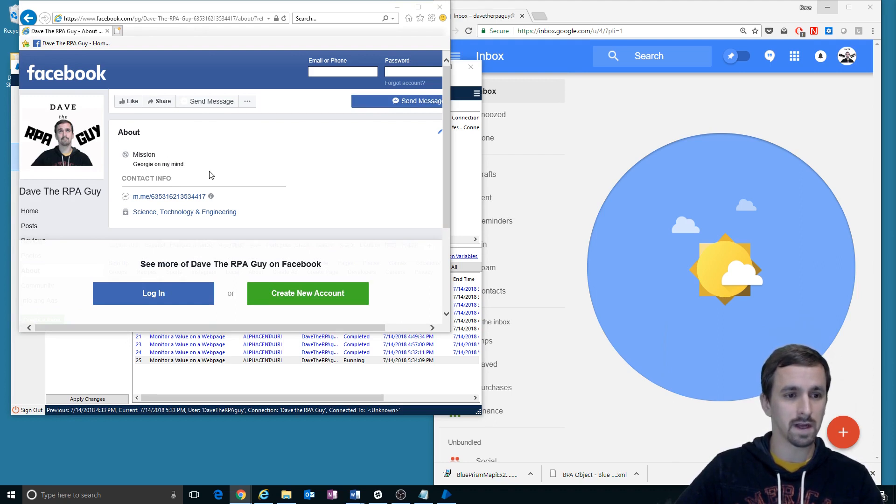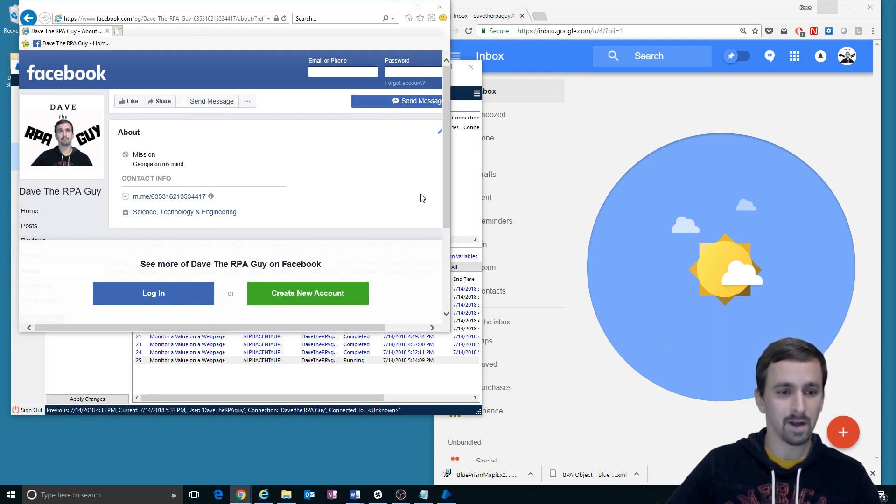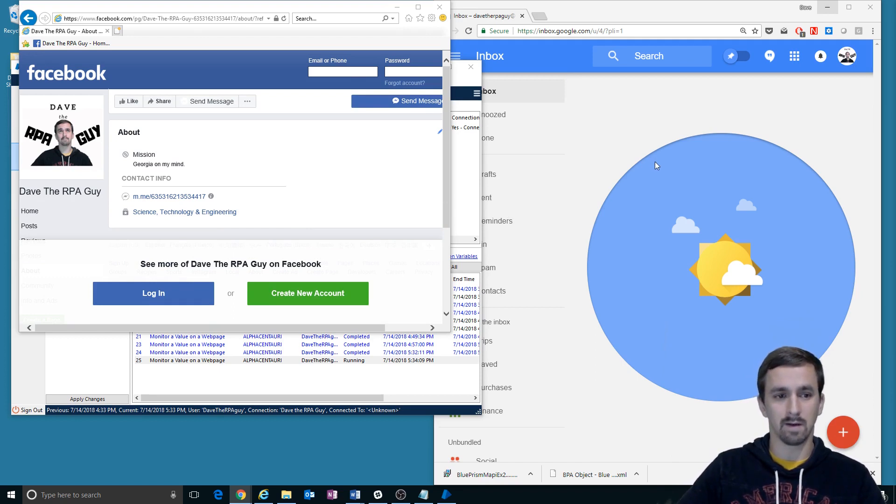So now it's reloading. It says Georgia on my mind. The bot should see that it's different. Send me an email saying, hey, I saw a new value.